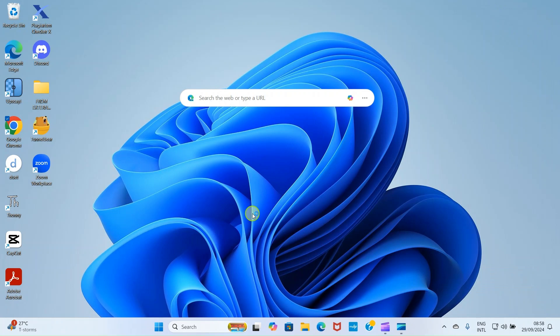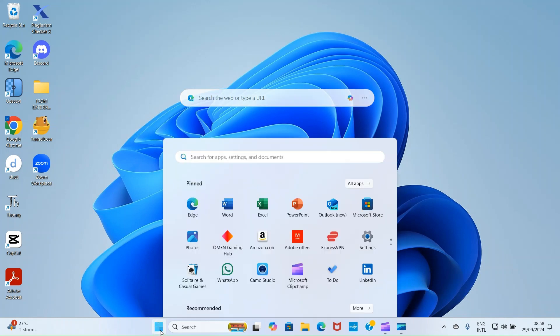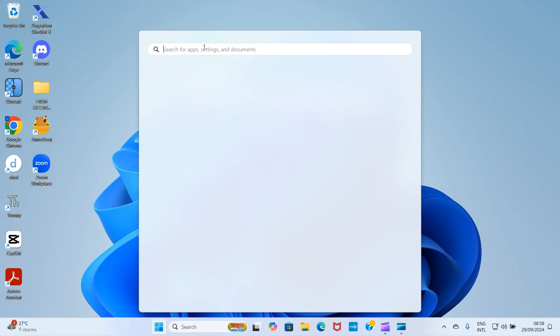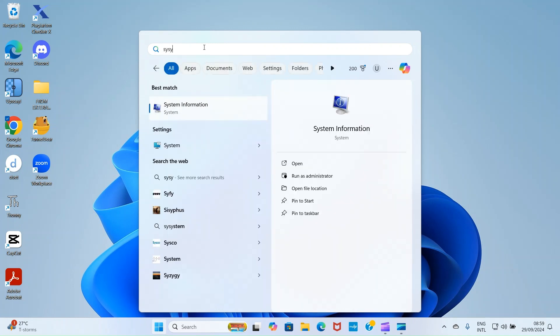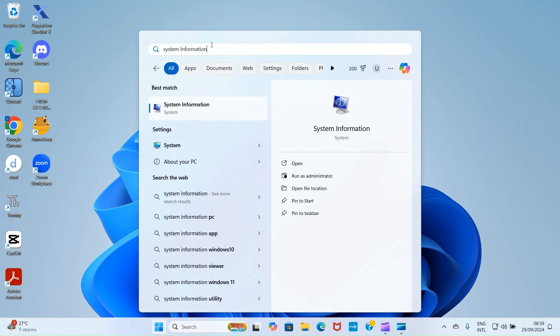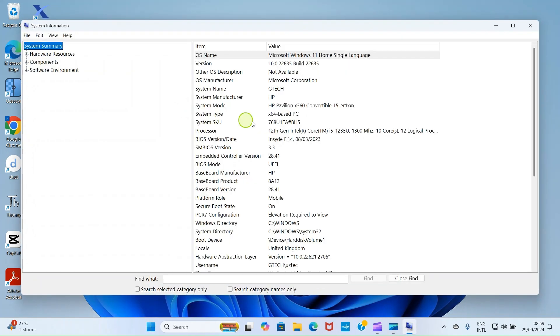The first step we need to take is to find certain details about our PC before we can update the BIOS. To do that, click on the Start menu, click inside the search area and then type System Information. Click on the System Information option.